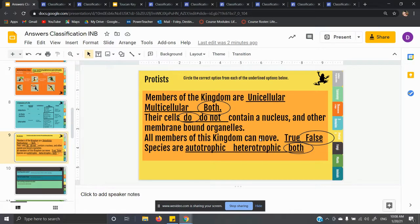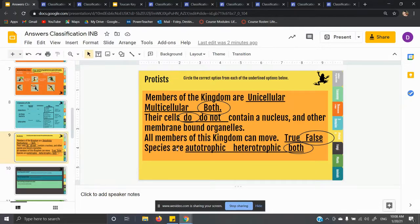All members of this kingdom can move — true or false? That is not true. All members of this kingdom cannot move — you've got to remember that. Species can be both autotrophic and heterotrophic. Autotrophic means self-fed — auto means self, trophic means fed — so things like plants that make their own food. Heterotrophic means other-fed, meaning you have to eat something. We're heterotrophic. Protists are both. If you want to watch those videos, it will be fun — I promise.